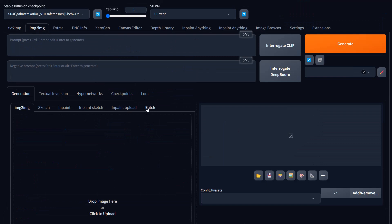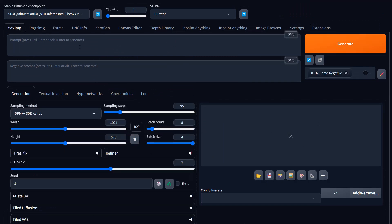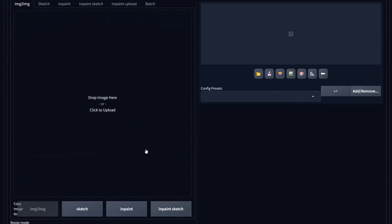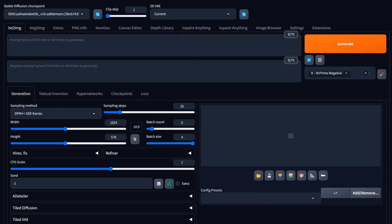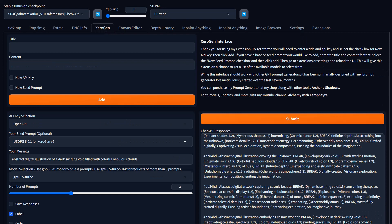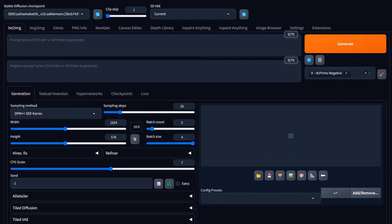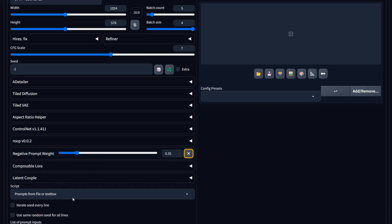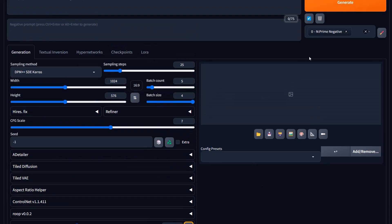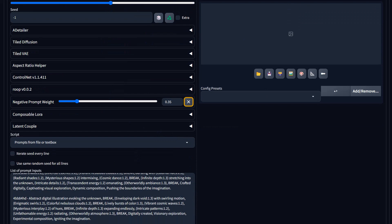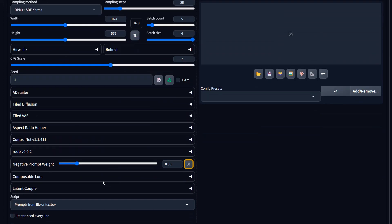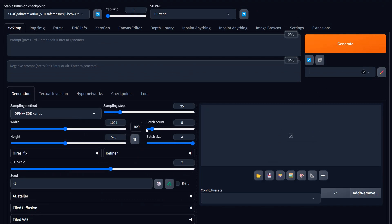Image to image is pretty straightforward. When you generate an image, you can send it over to image to image to do various things with ControlNet or just render different variations. We're not going to use a negative prompt on this one because I'm dealing with some abstract ideas. We're going to do this at 16:9, not generating that many images — I only want one per prompt.